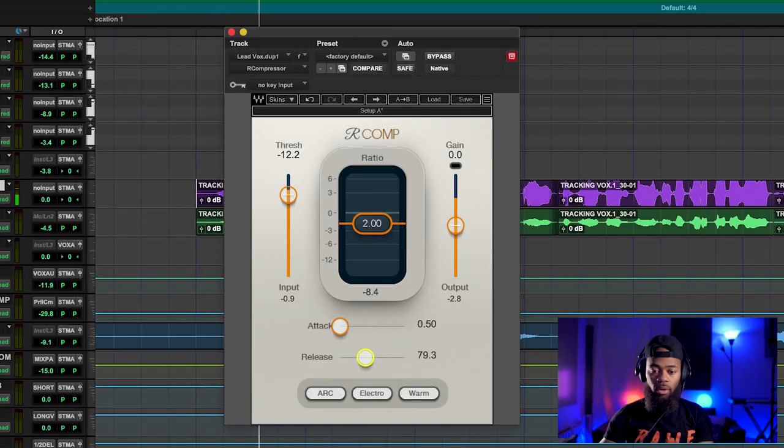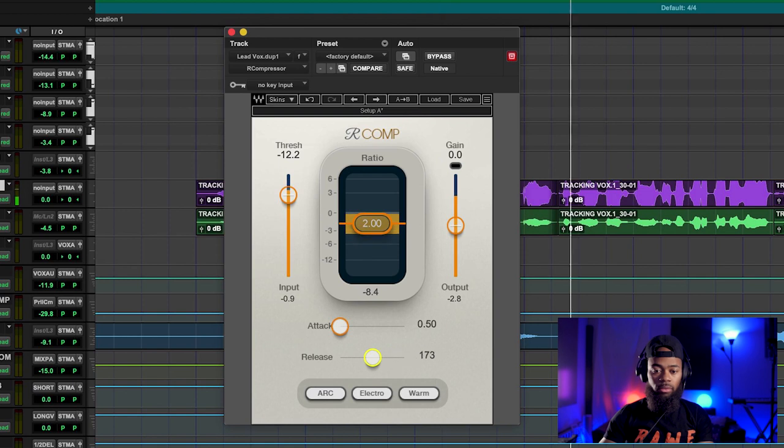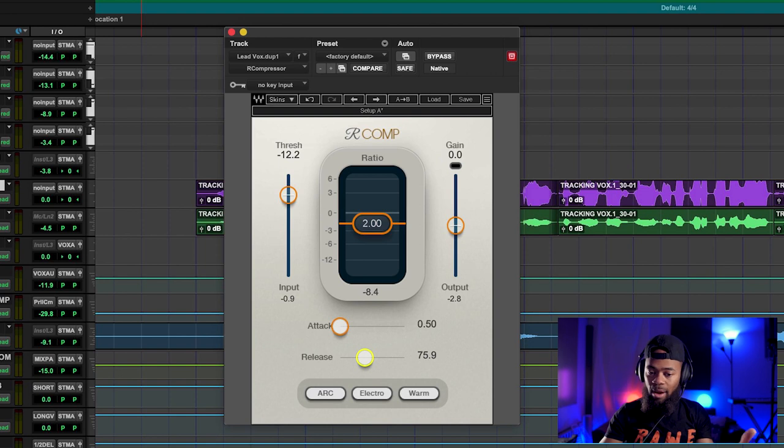When I move the release to the right — the slower setting — the vocal feels smoother. When I push it to the left — the faster setting — it feels like those transients are bouncing in and out, with more movement, letting the consonants and transients shine through. Keep this characteristic in mind: if you want the vocal to feel more open, go to a faster release setting. I always start with the release first because I notice more with it, and then the attack gets easier — that's the transients, the top part that cuts through.